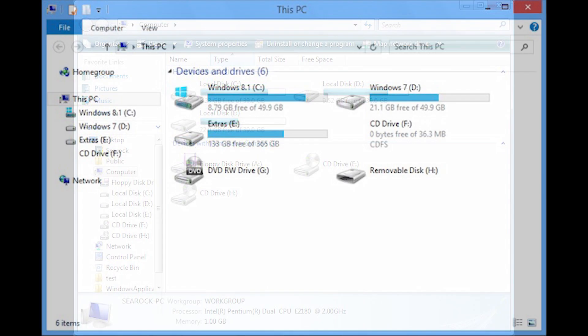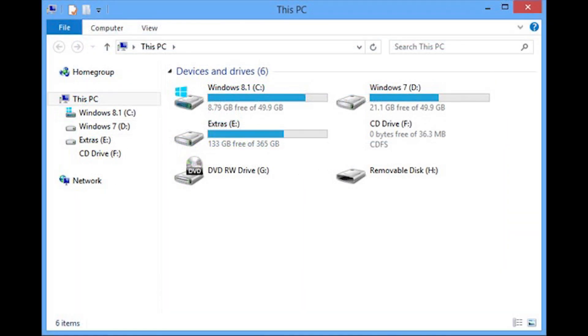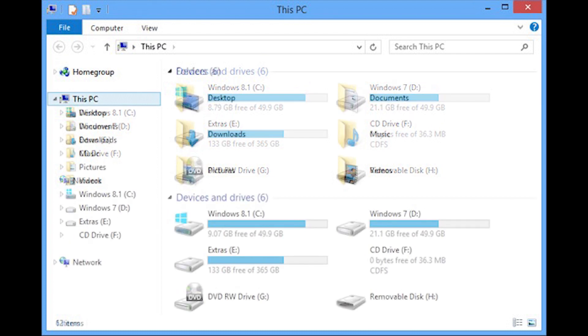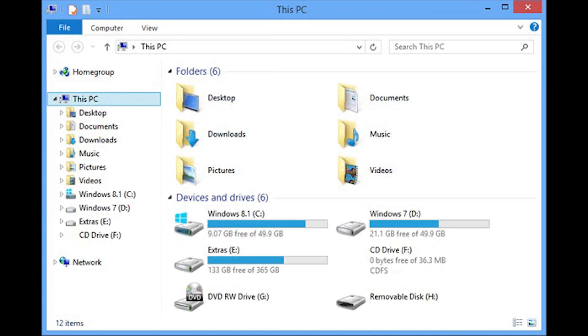In 2012's Windows 8, Computer was renamed to This PC. The following year's Windows 8.1 added links to standard user folders, such as Music and Pictures, to This PC.